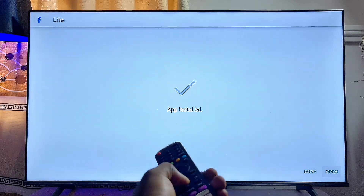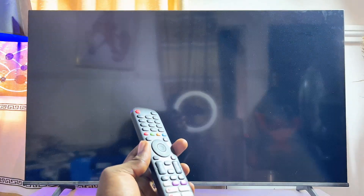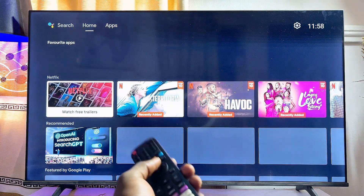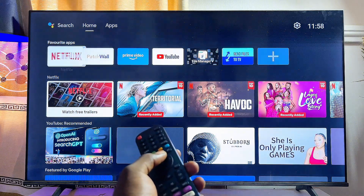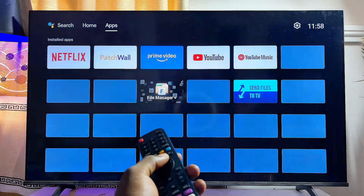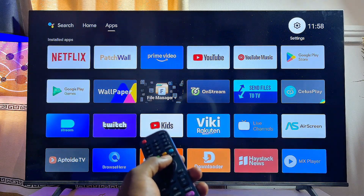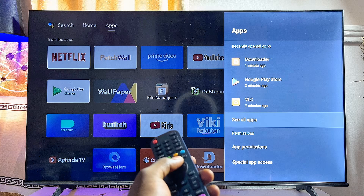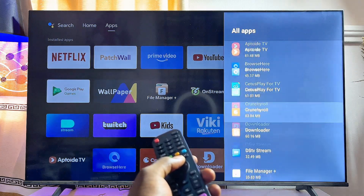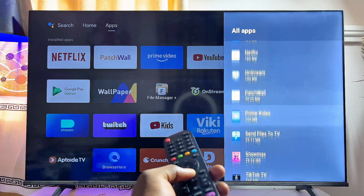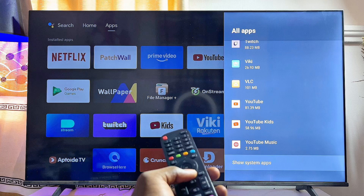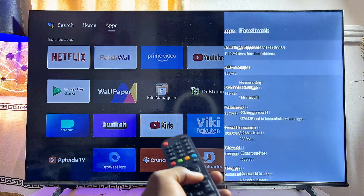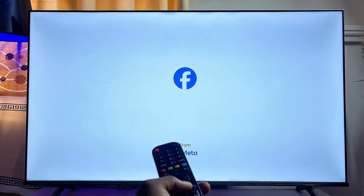Once installed, you can open the app directly from the Downloader. One thing to note: apps downloaded by this second method may not appear on the home page or in the main Apps section of your Hisense Android TV. To find them, go to Settings, then the App section, and scroll down to 'See All Apps'. From there you should find your sideloaded app. If not, check the 'Show System Apps' option.